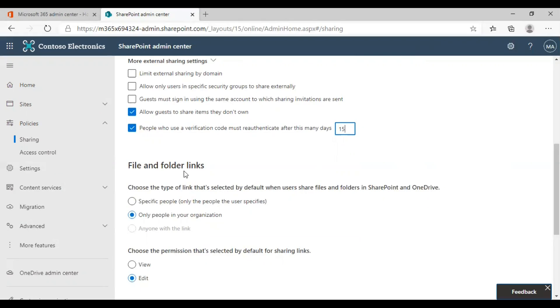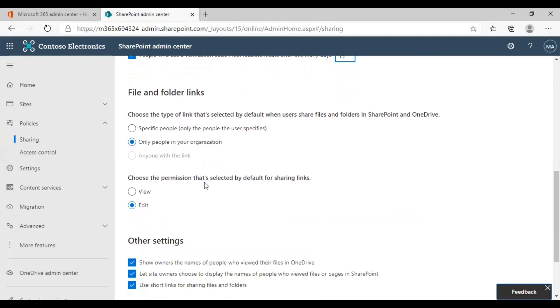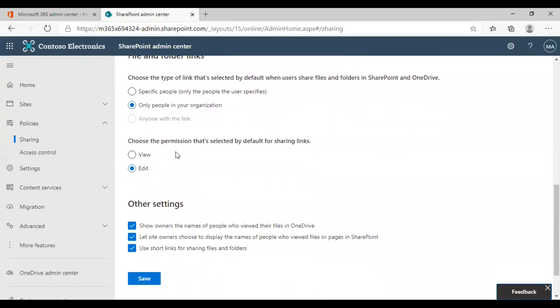There are also other options regarding file and folder links. You can choose the type of link that's selected by default when users share files and folders in SharePoint and OneDrive. As of now, we have chosen only people in your organization here to be safe. You can also choose the permissions selected by default for sharing links.